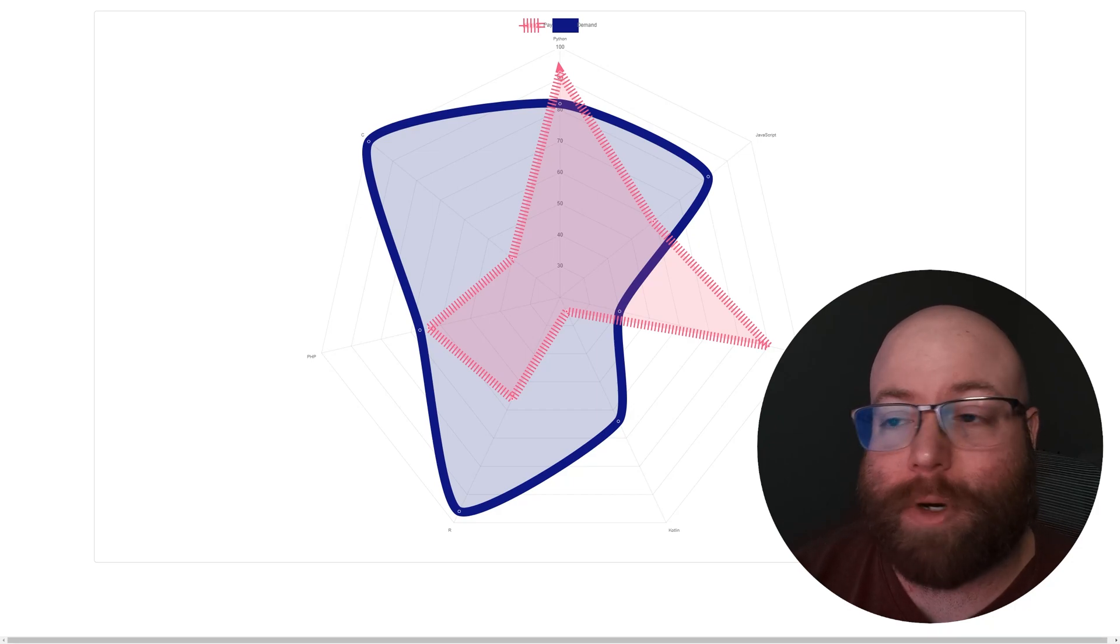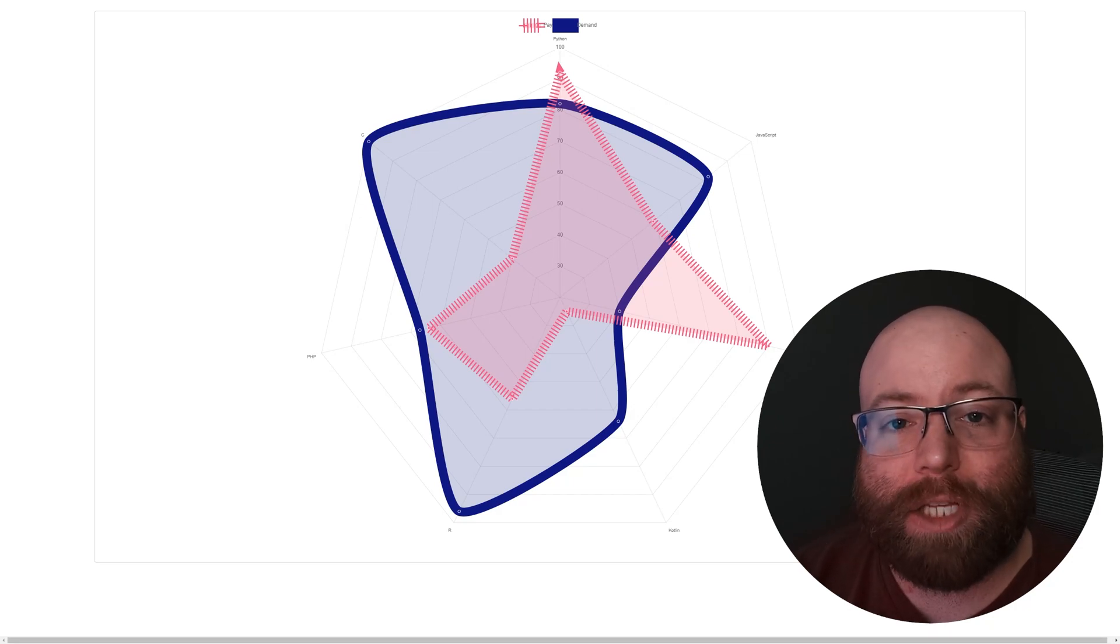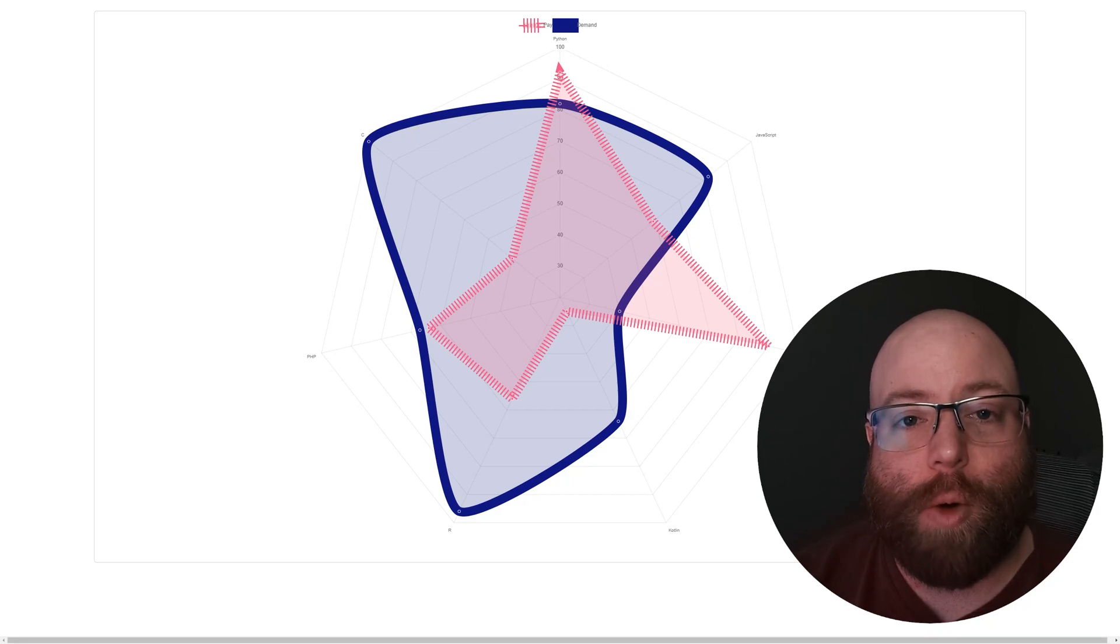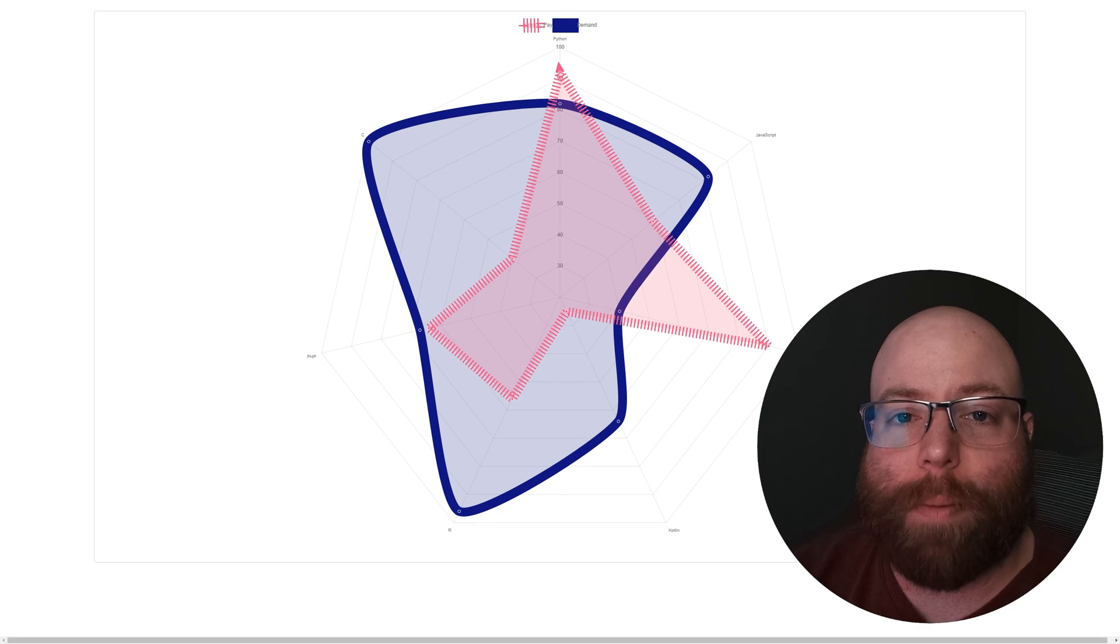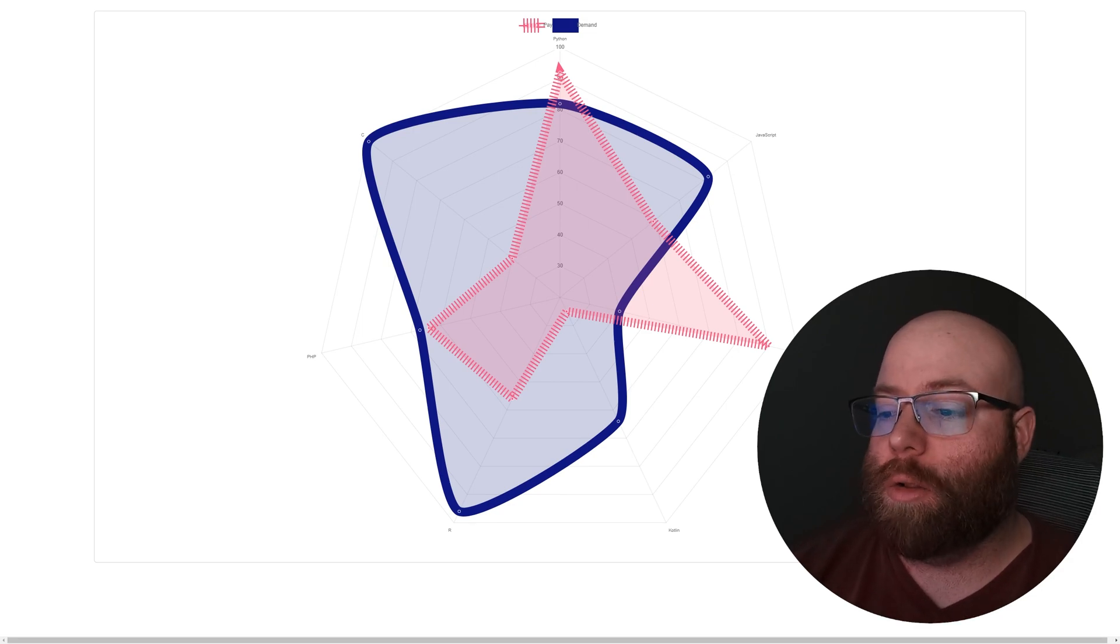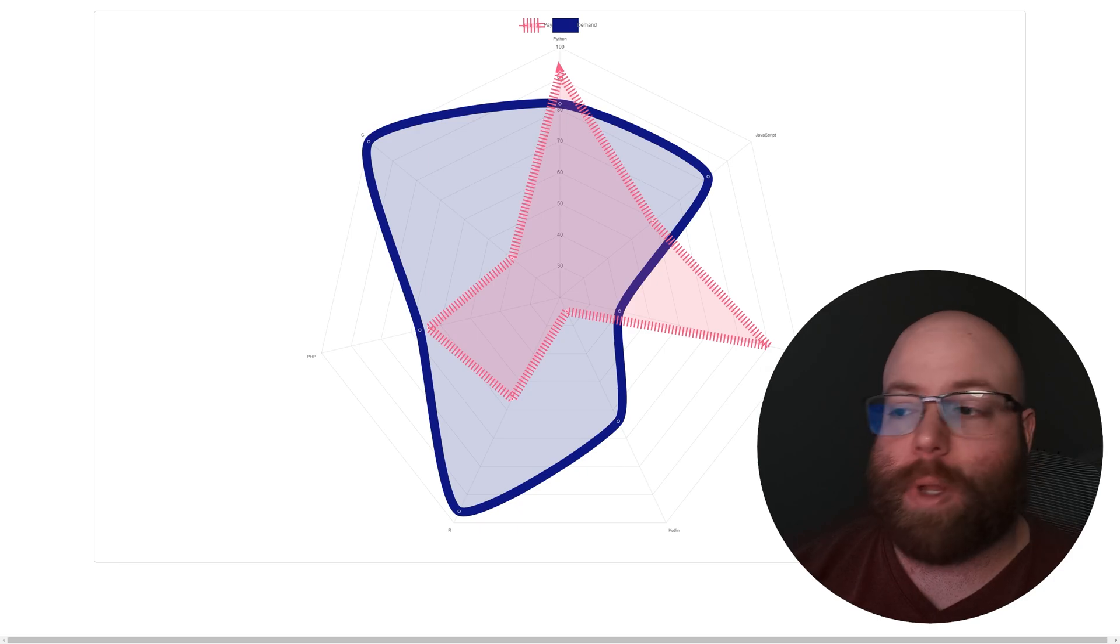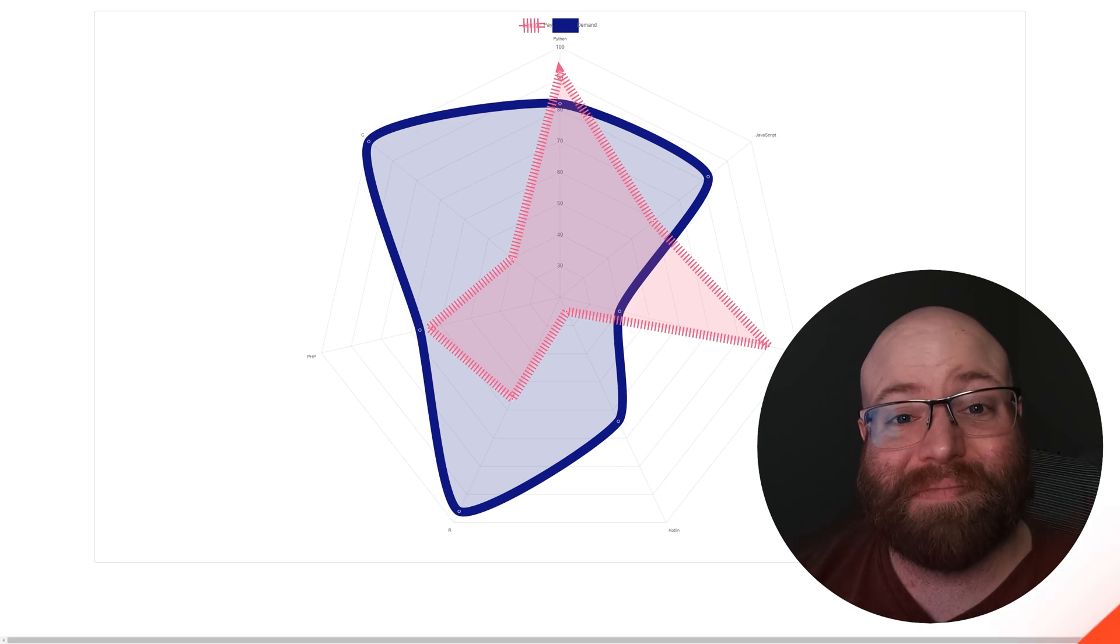Hey guys, Vince here. In this video, I'm going to show you how to make a radar chart with Chart.js. But before we do that, I want you to comment down below and let me know why you are looking at finding out how to do a radar chart. Let's begin.